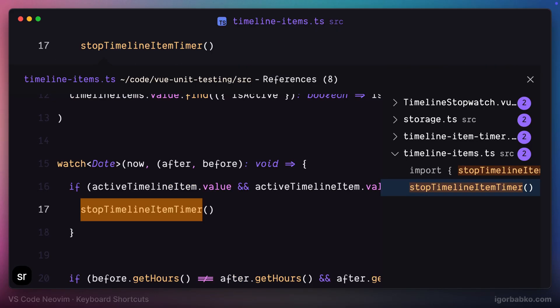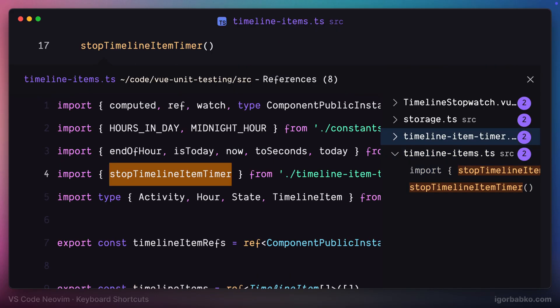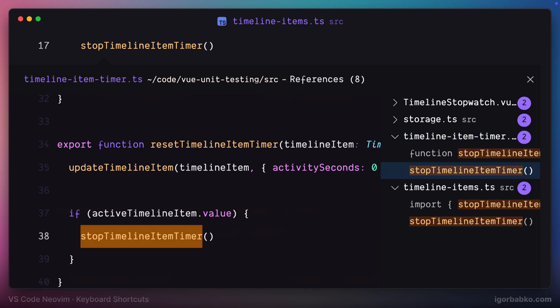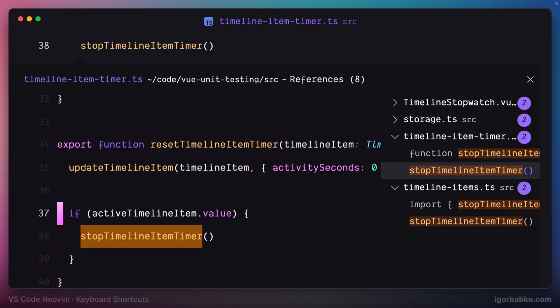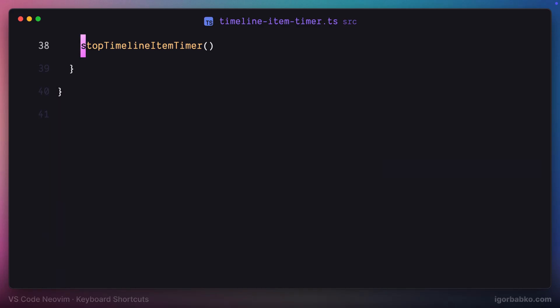So let me put my cursor on top of some function, for example stop timeline item timer, and we're seeing such inline editor with a list of places where this particular function is being called or defined. In other words, where this particular function name is referenced.